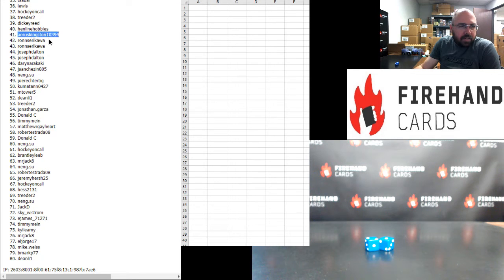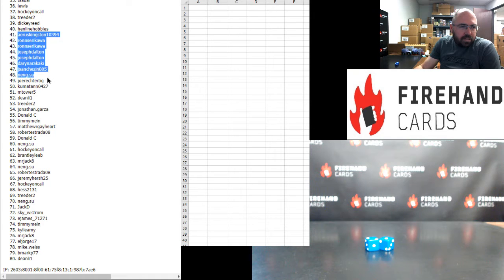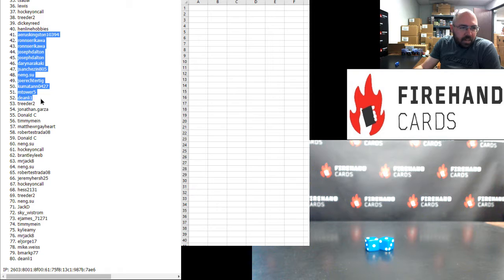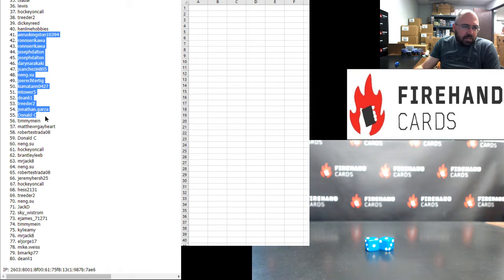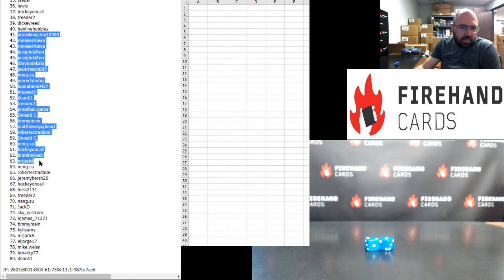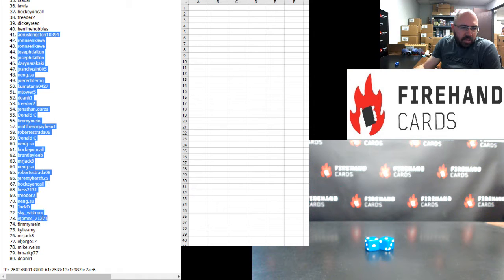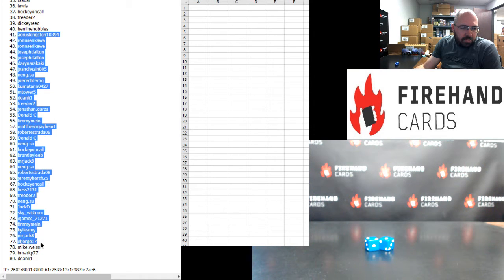Harris Kingston, Ron Saracama twice, Joe Dalton twice, Darren Eric Hockey, Jay Sanchez, Ning Su, Joe Rector, Tig, Kumitan, Mike M, Tower 5, D Lee 1, Treater, John Garza, Donald, Timmy Mine, Matthew R Gayhart, Robert Strada, Donald, Ning Su, Hockey on Call, Brantley Lee, Mr. Jack, Ning Su, Robert Estrada, Jeremy Hirsch, Hockey on Call, Hess, Treater, Ning Su, Jack D, Sky Wistrom, E James, Timmy Mine, Kylie Amy, Mr. Jack, L Jorge, Mike Weiss, B Mark, Dean Lee 1.